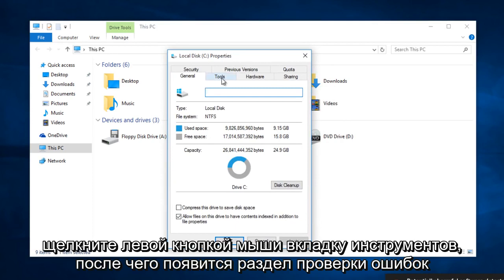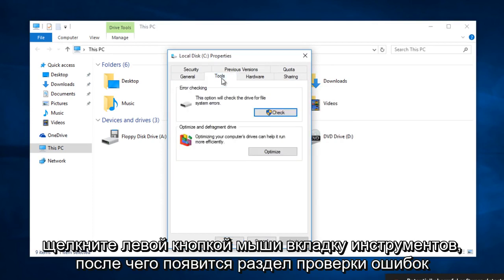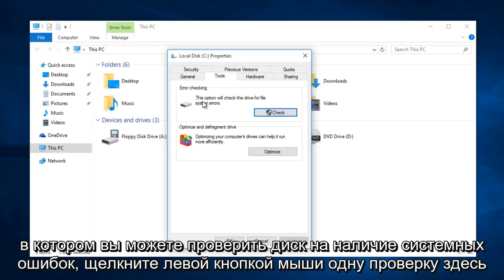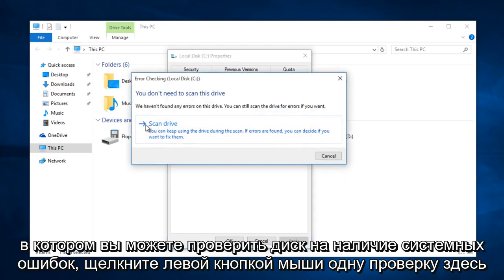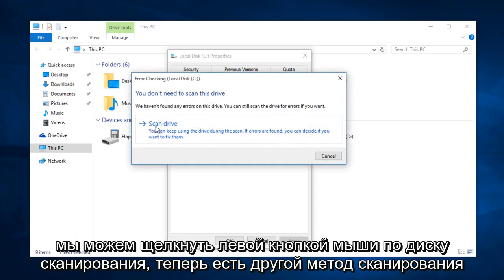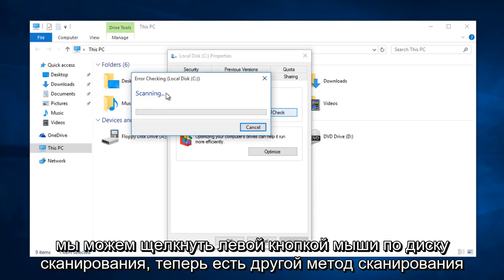Left click on the tools tab. And then there will be an error checking section in which you can check the drive for system errors. Left click on check. Here we can left click on scan drive.